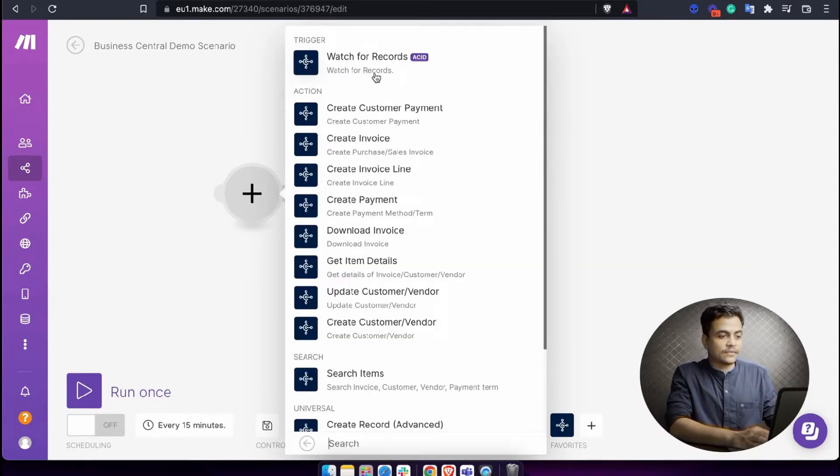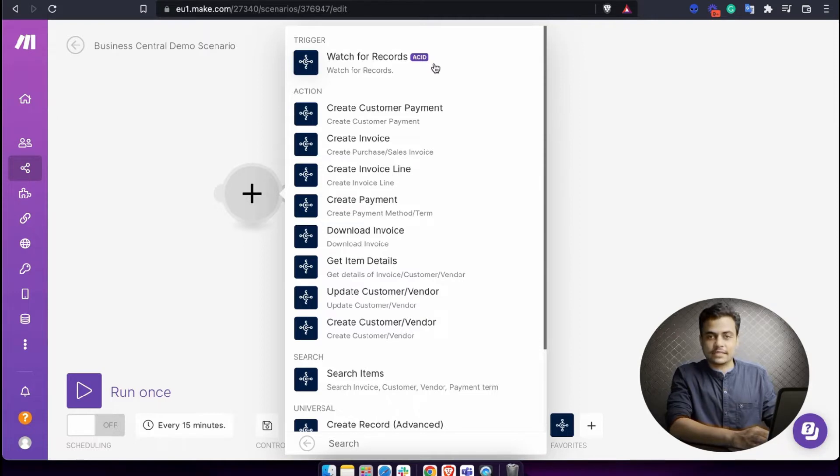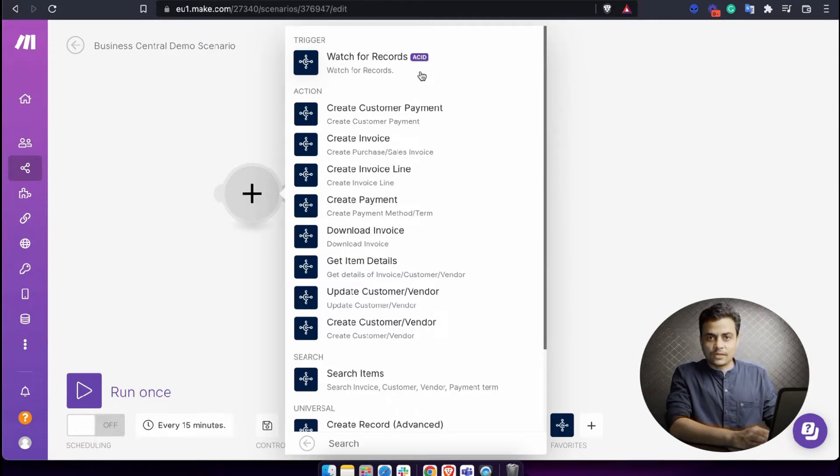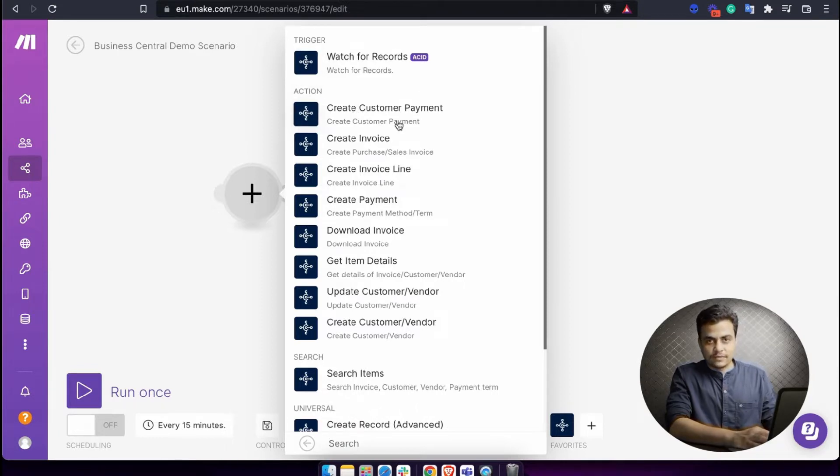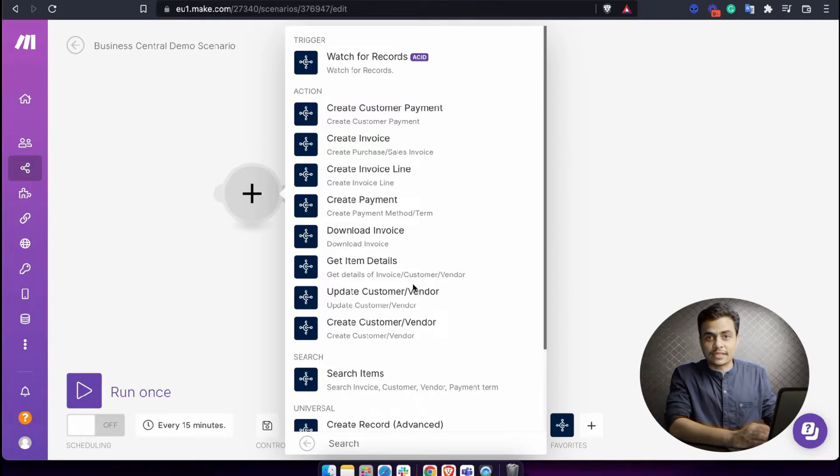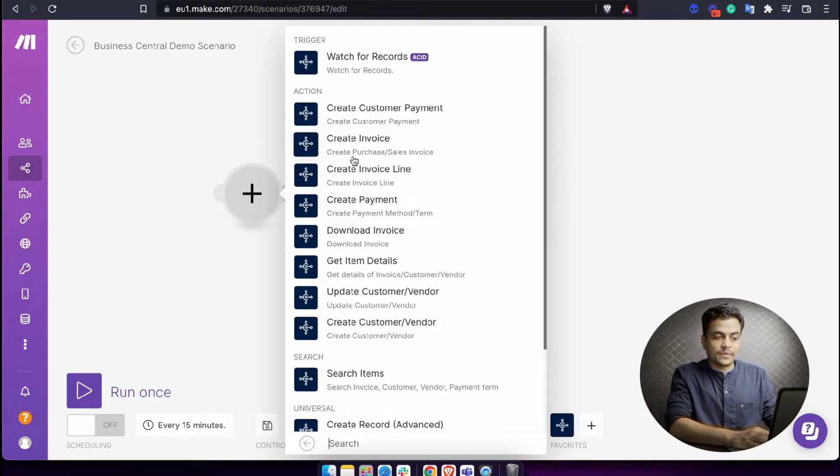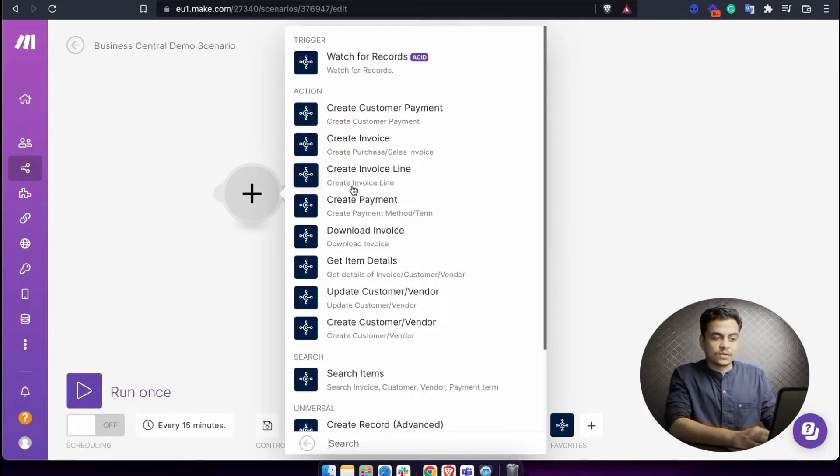Within Business Central, we have triggers available. Watch records as a trigger lets you watch records which are recently updated or added across all modules. Secondly, we've worked on the finance module and created a couple of predefined actions such as create customer payment, create invoice, create invoice line.